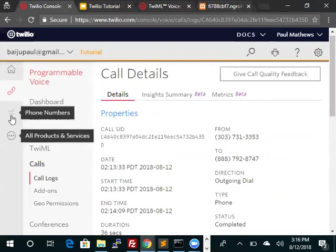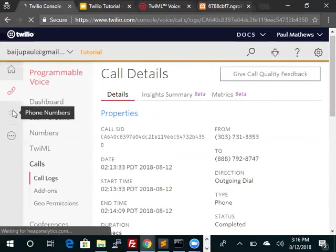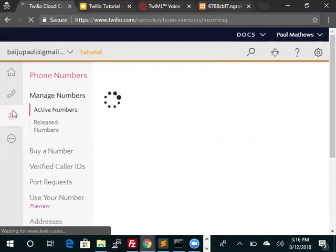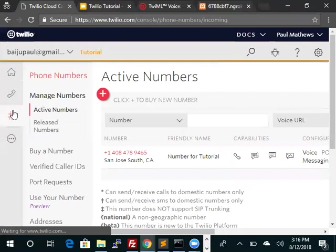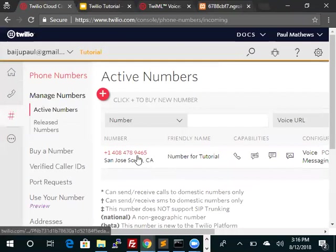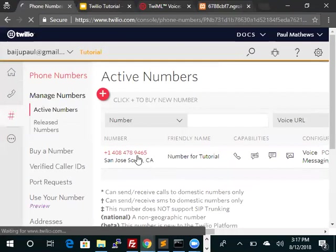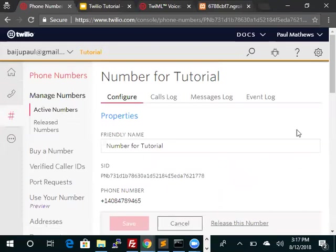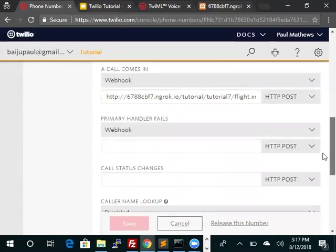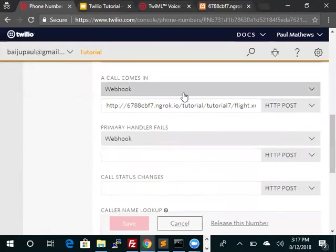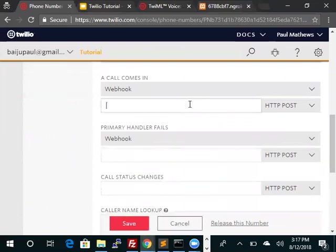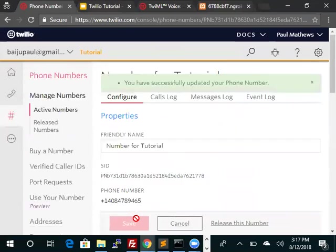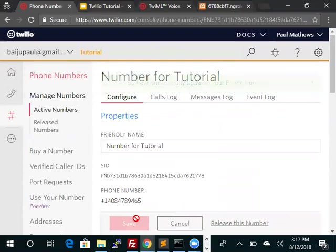We'll go to phone numbers. We did attach the webhook. We're ready, let's call the number.